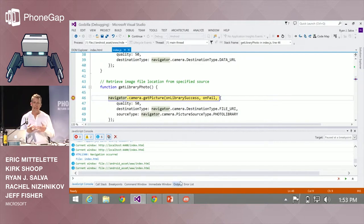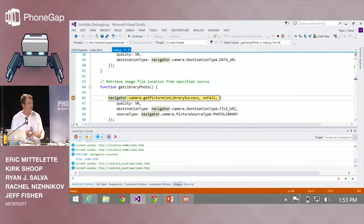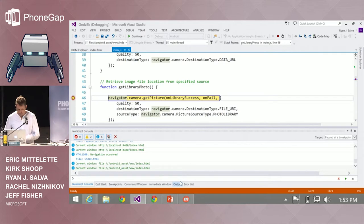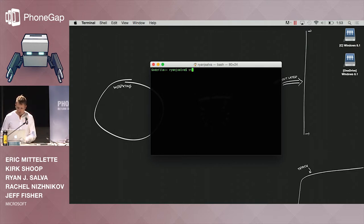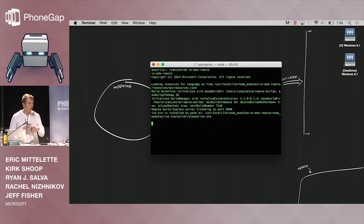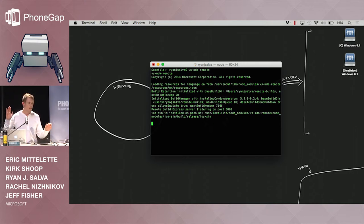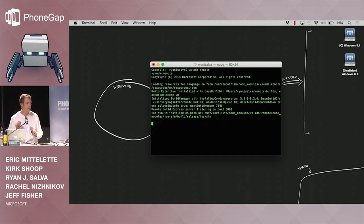Let's show what it's like getting it over to iOS. On the Mac side of the house, I've got a terminal window opened up. I'm going to start a Node module called VSMDA Remote. All this does is act as a remote build agent installed via Node on the Mac. It's just listening, saying: I'm ready to build using Xcode whenever Visual Studio tells me to.